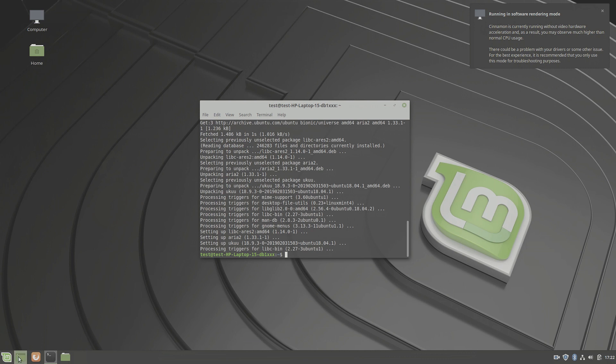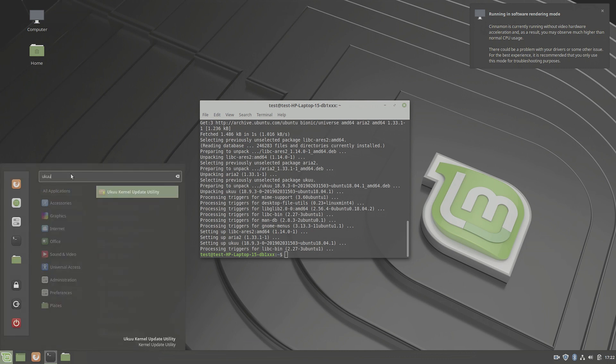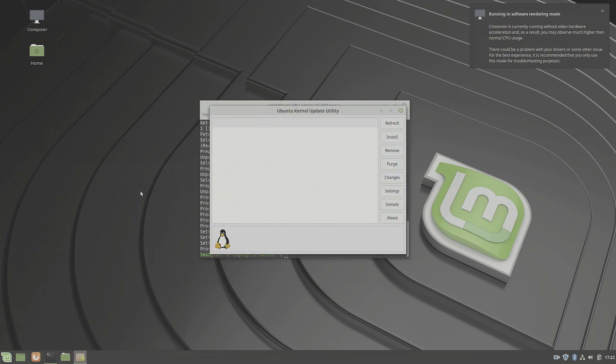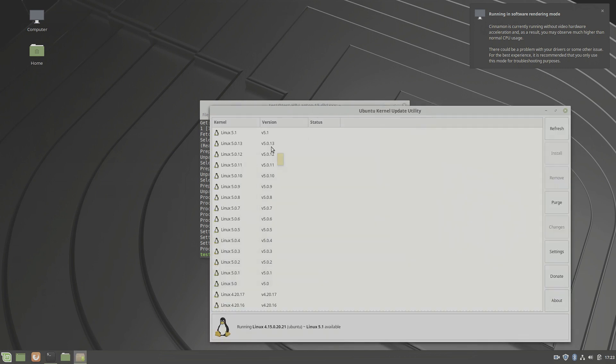Once that's done, let's start ukuu and get a list of the available kernels. This will take a little bit. Now we have the list of available kernels.